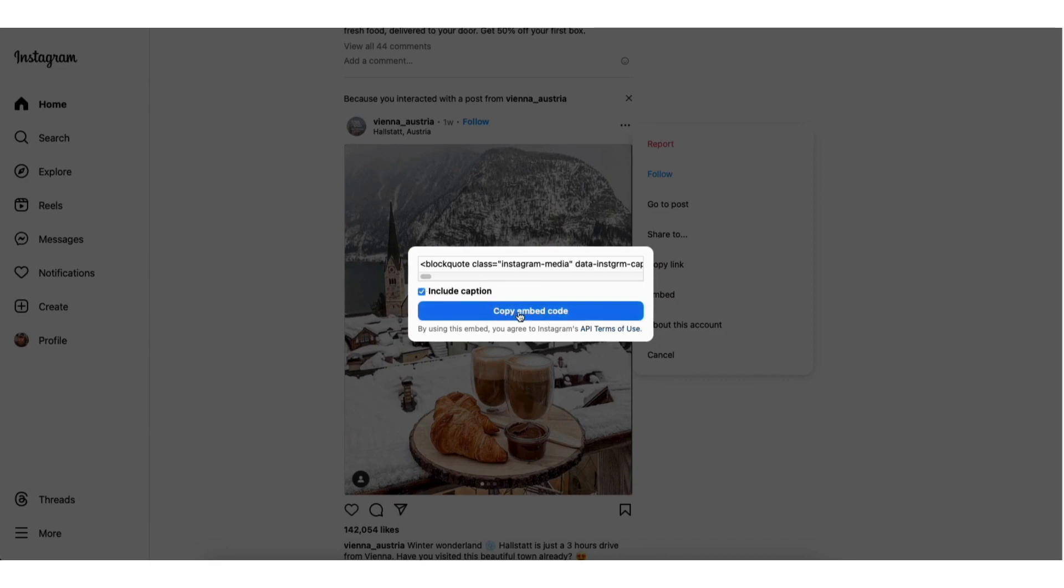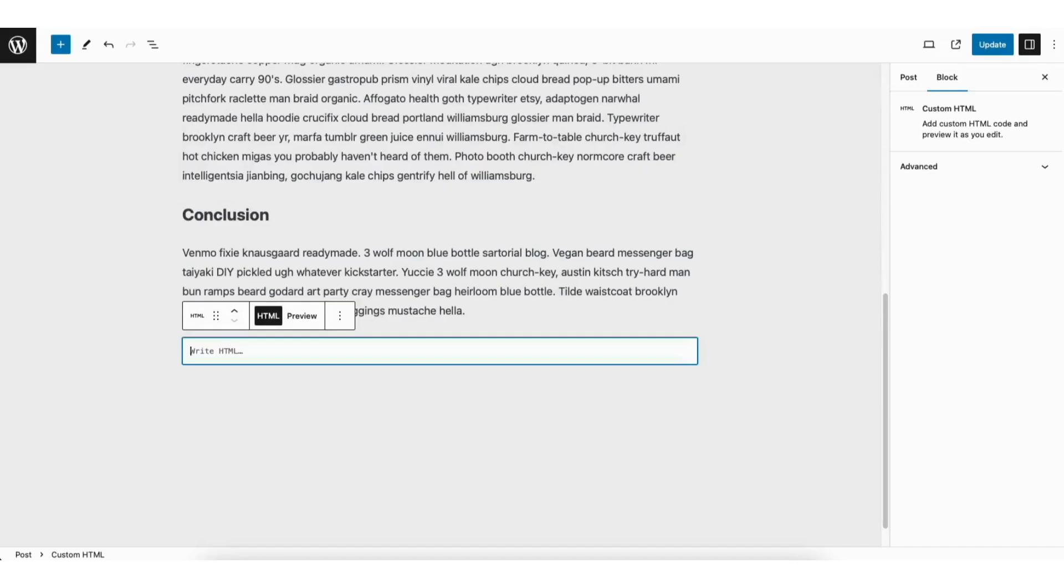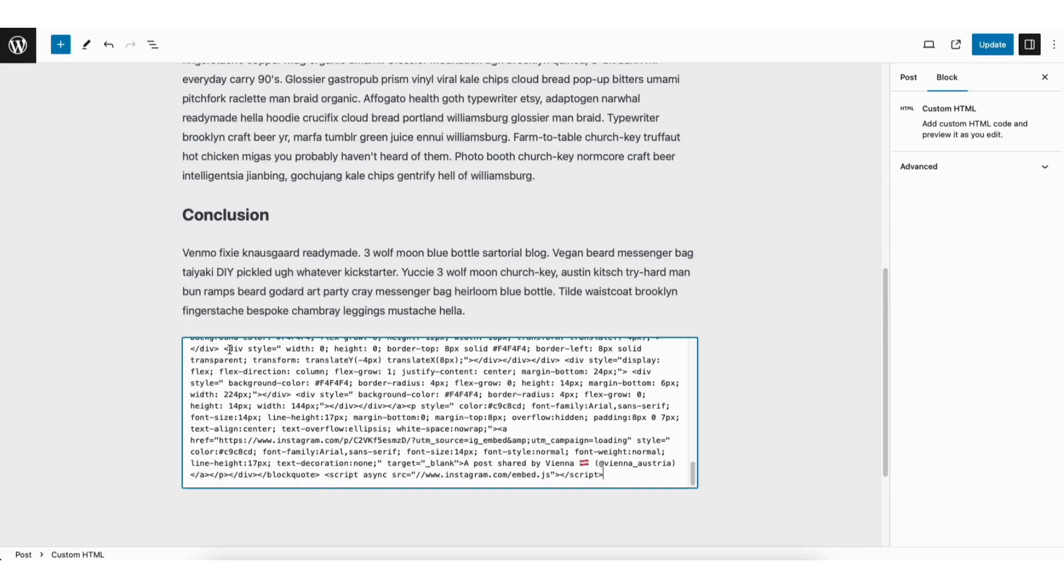Click the copy embed code button. I'll now go back to the post. I'll paste in the Instagram post embed code.